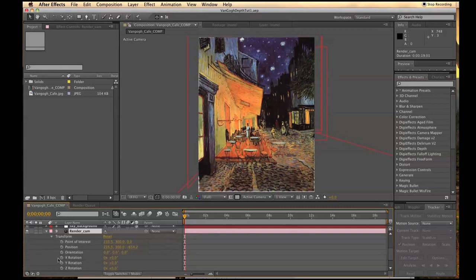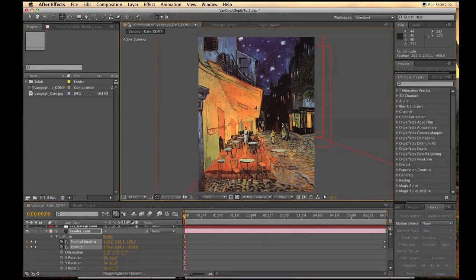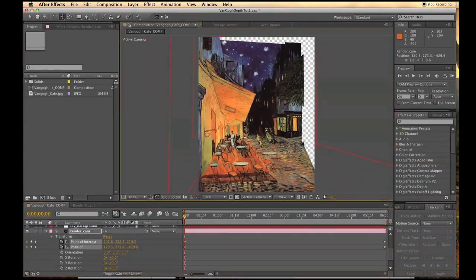Go to the beginning of your composition and put keyframes on the point of interest and position of your camera. And create a slow camera movement across your scene.